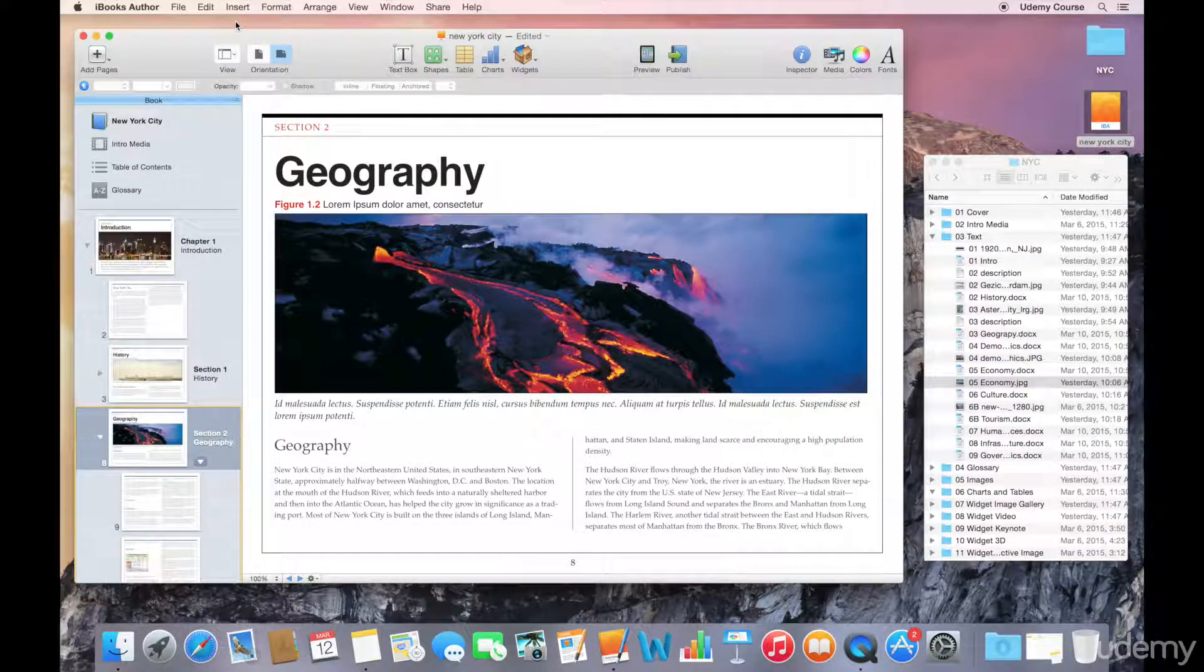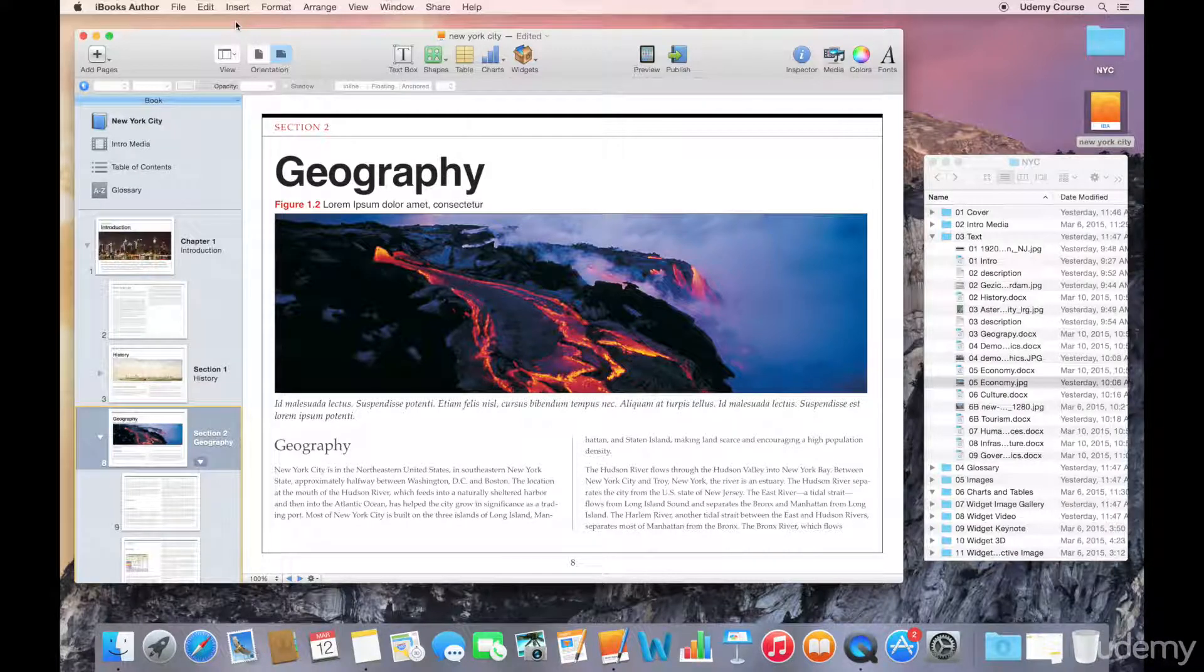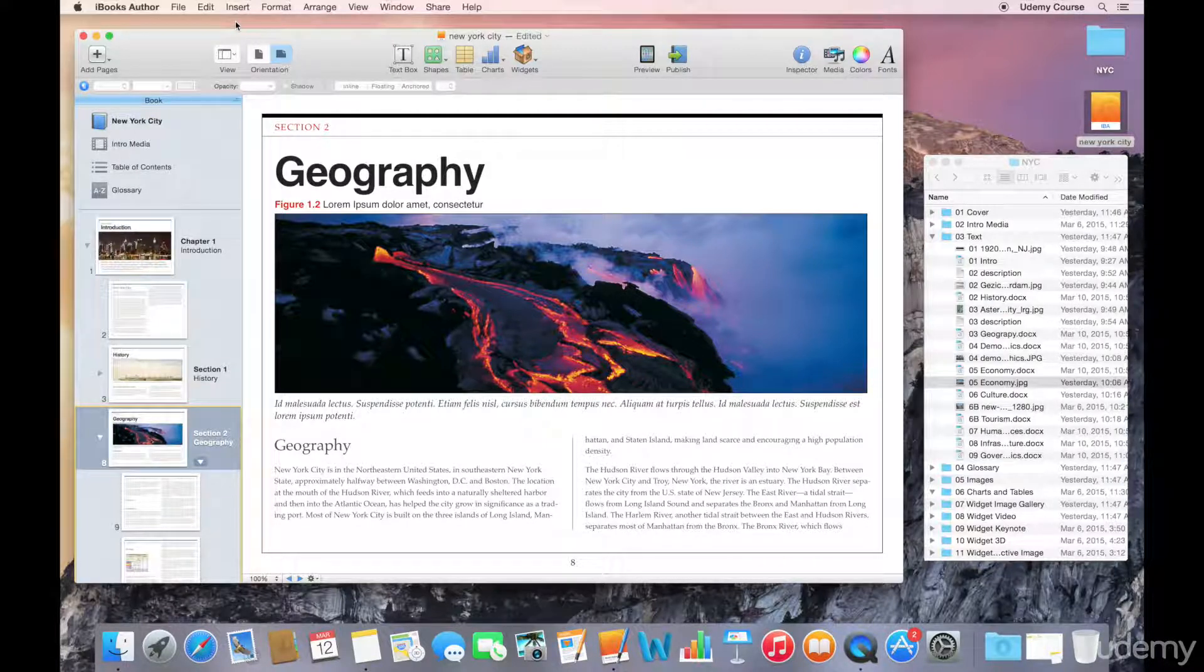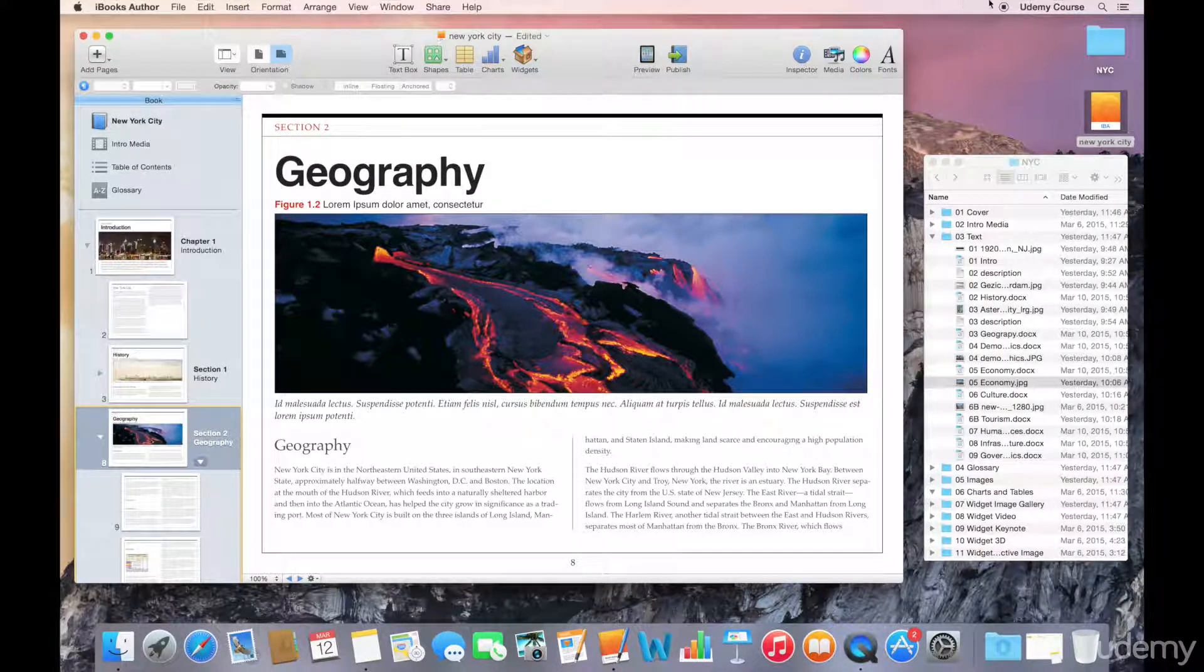Okay, so that concludes our lecture on working with chapters, sections and pages.